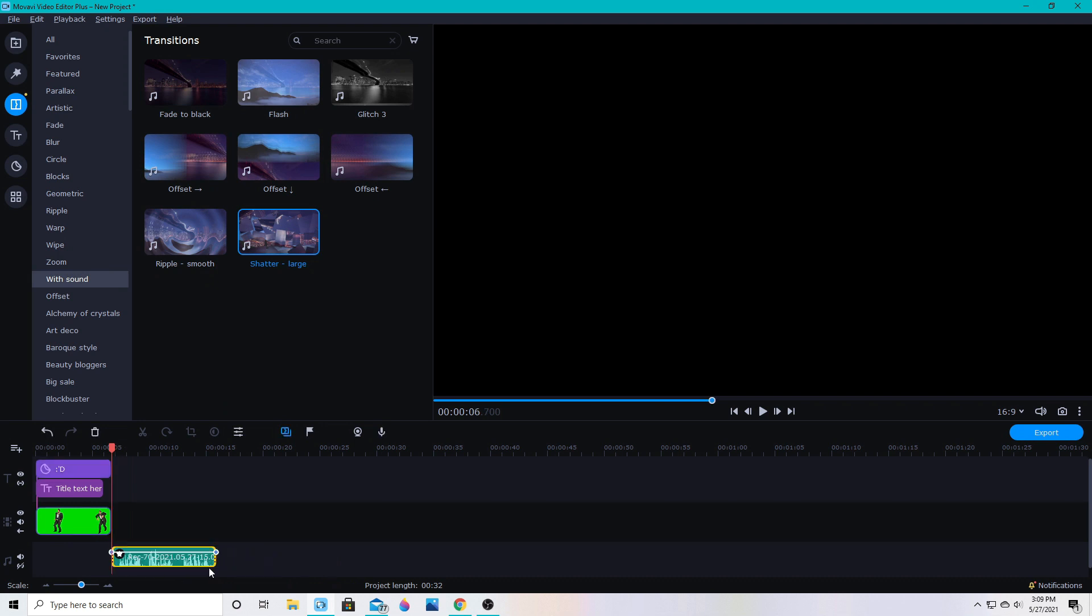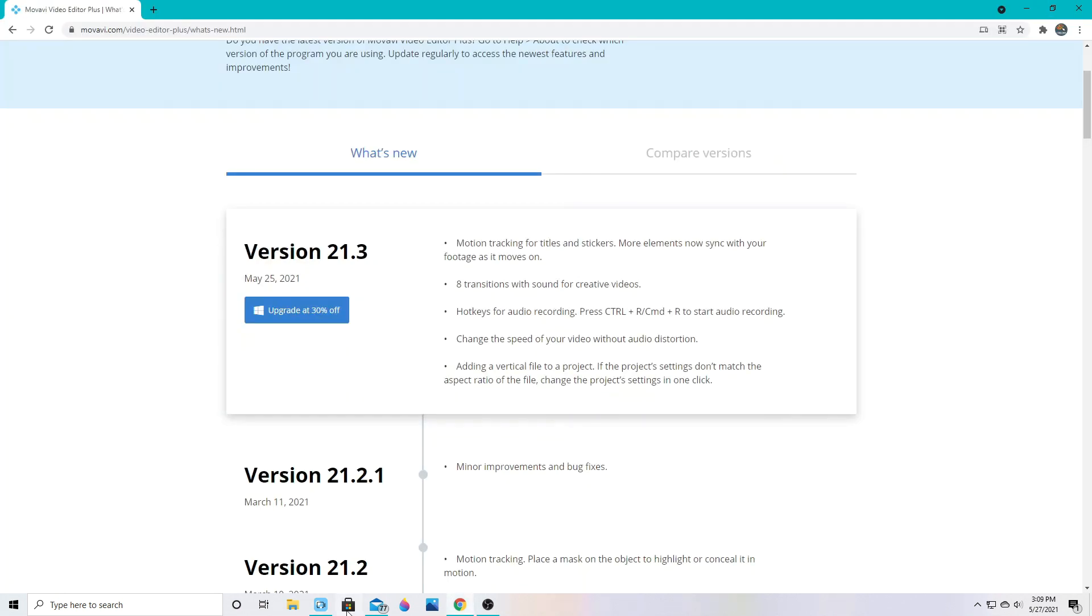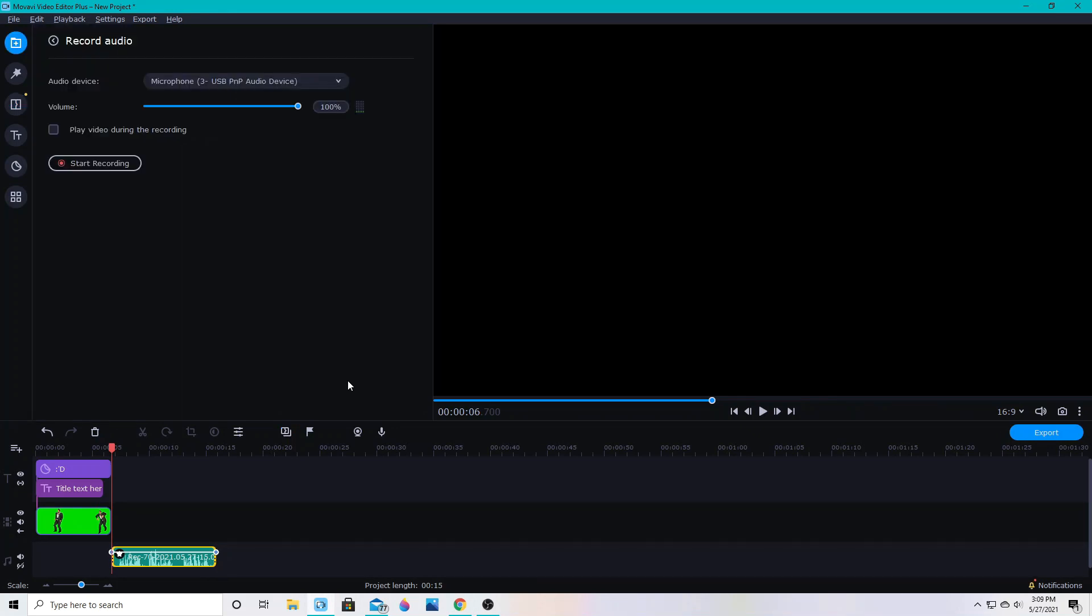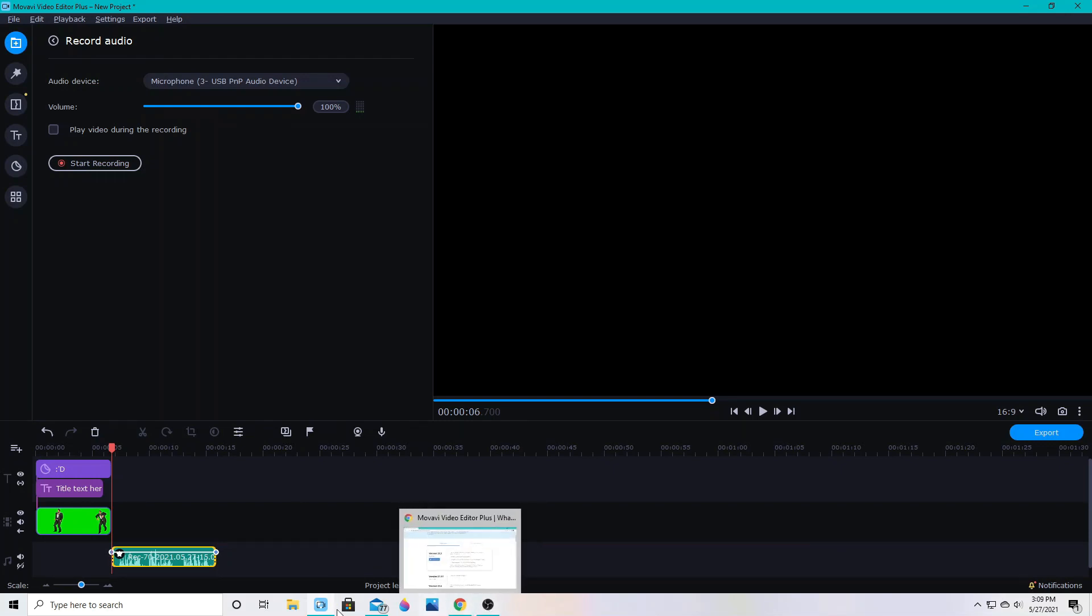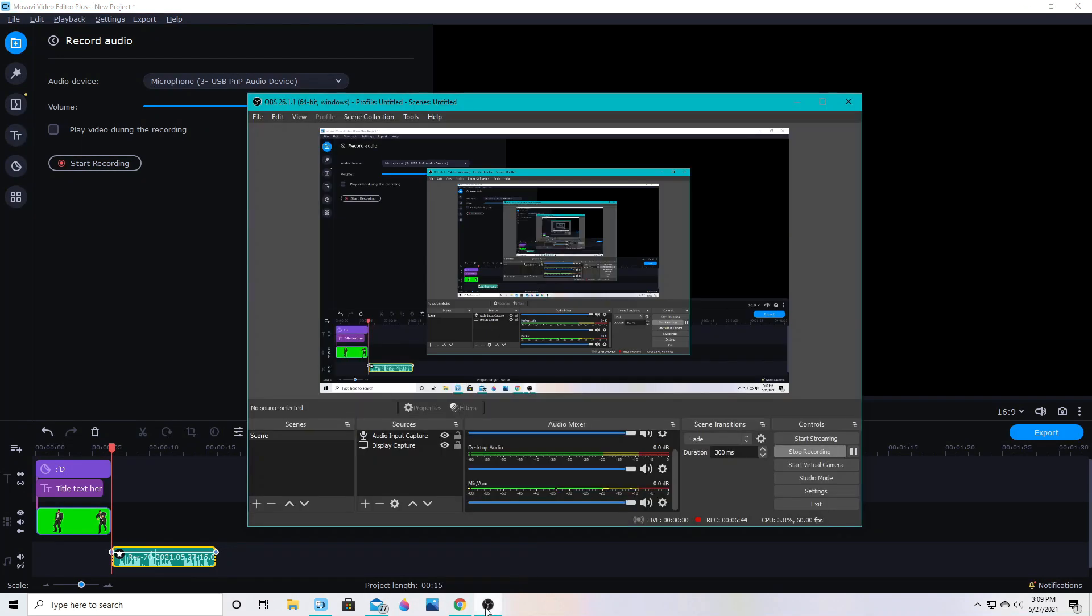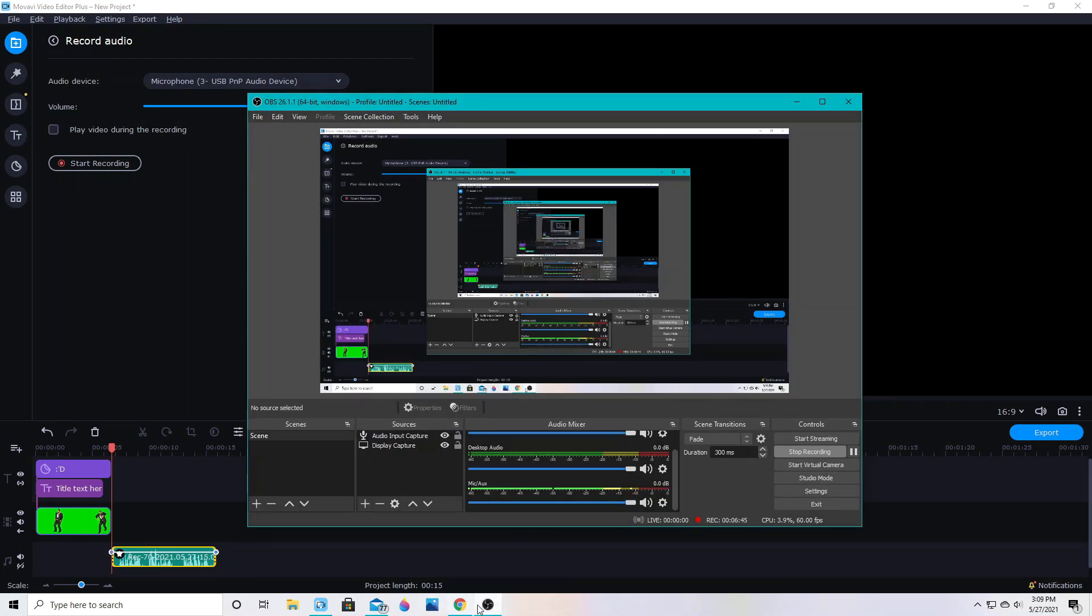And next up we had hotkeys for audio recording. So if I'm in the program here and I click control R, it jumps me to this screen so I can start recording there. That's nice. I love hotkeys. So that will make that a little easier to get to now. You can speed up your editing process processes.